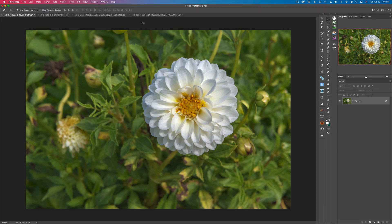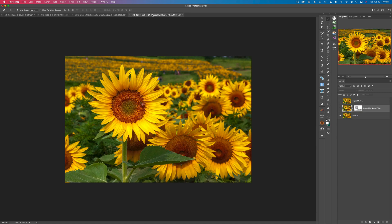I almost forgot — I do have a fourth image that the depth blur didn't work out so well on, and I'll show you the result I got. I'll also show you the result I got using Topaz Mask AI, because that's the one I use a lot. If you have images that this will not work on, Mask AI will do the trick for you. Let's go ahead and jump into this.